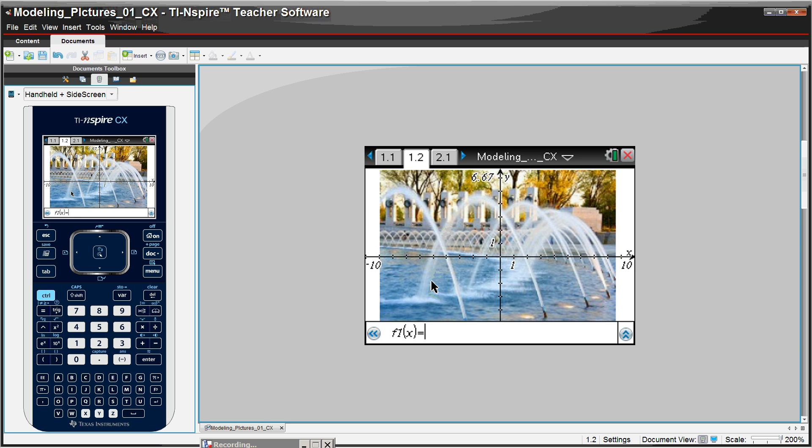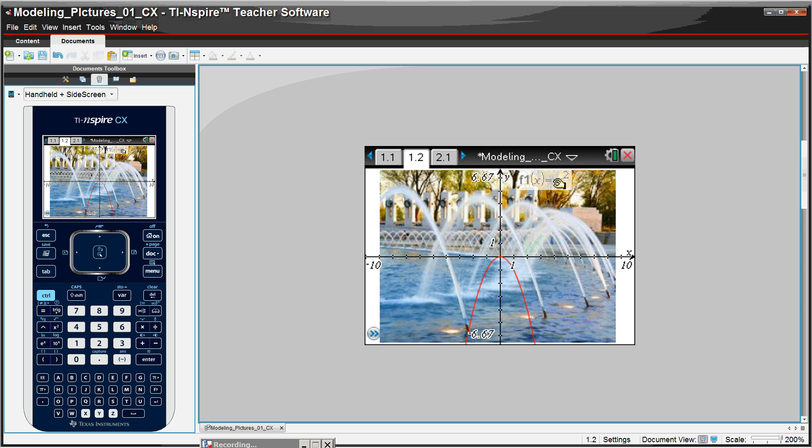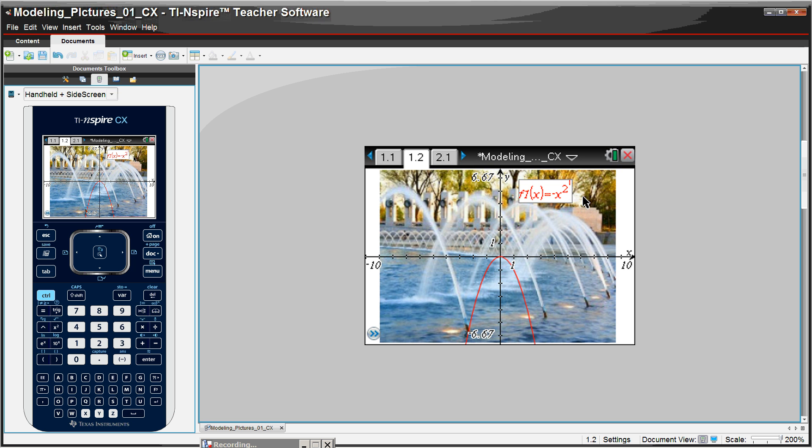So one possibility a student might say, well, that's negative x squared. It's opening downward, so I'll go ahead and graph that. And not too shabby, but we've got a ways to go. So the student could move this and then edit this here. So I'm going to say it looks like we need to move the curve up maybe about four. And that looks like maybe not enough, maybe four and a half.